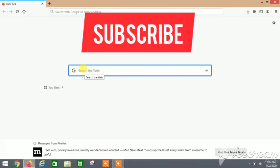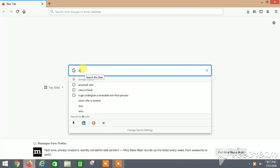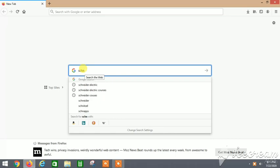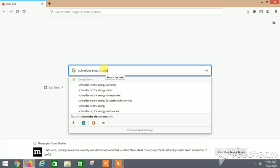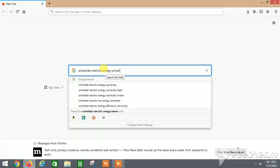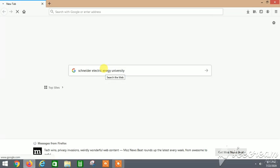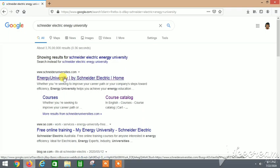First, we will go to Google and type Schneider Electric. Then we will type Energy University, which will allow us to access various free courses.